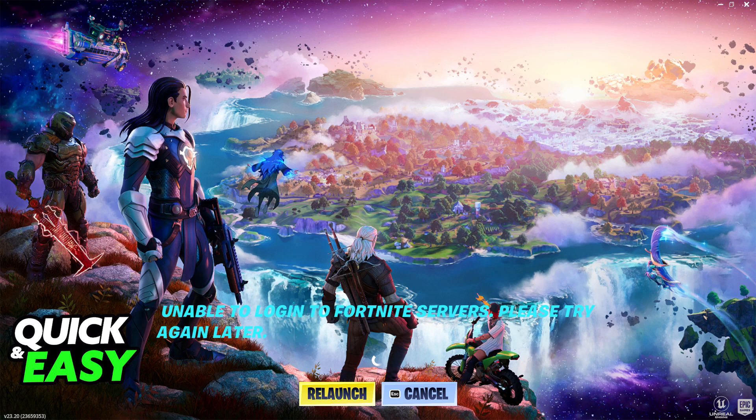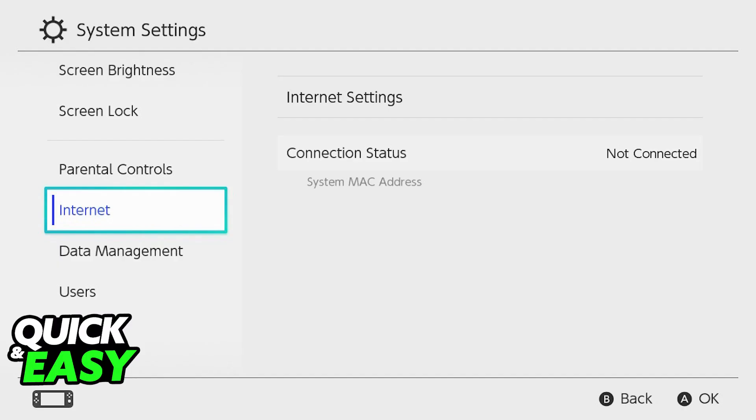To solve this, in your Nintendo Switch, go over to the home screen and access the settings. Inside of the settings, one of the main categories at the left side is going to be network. You have to make sure that you have a network properly set up, and unfortunately, due to security reasons, I can't show you this full process on screen.